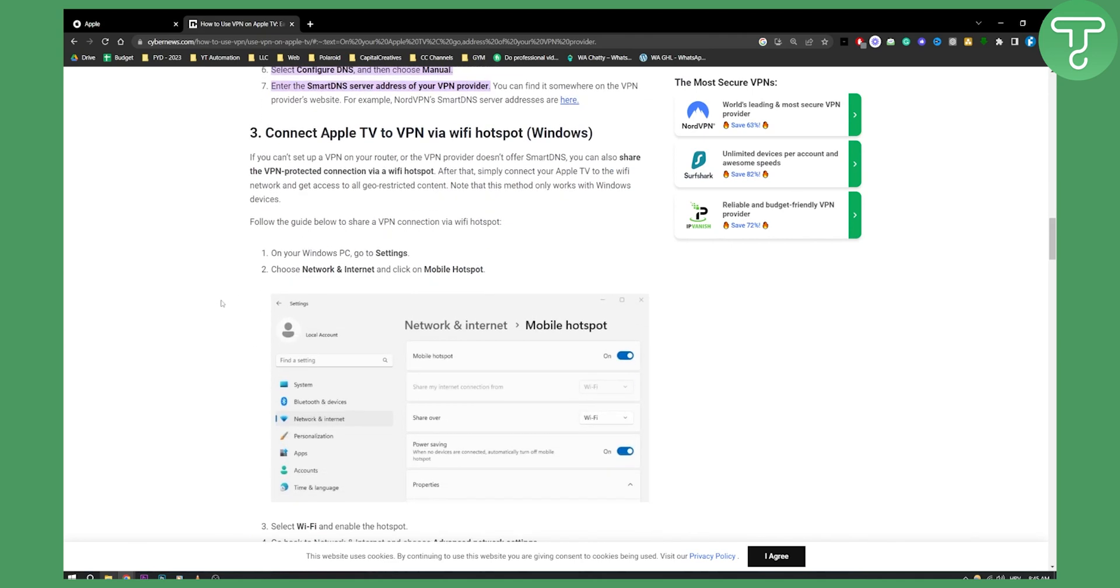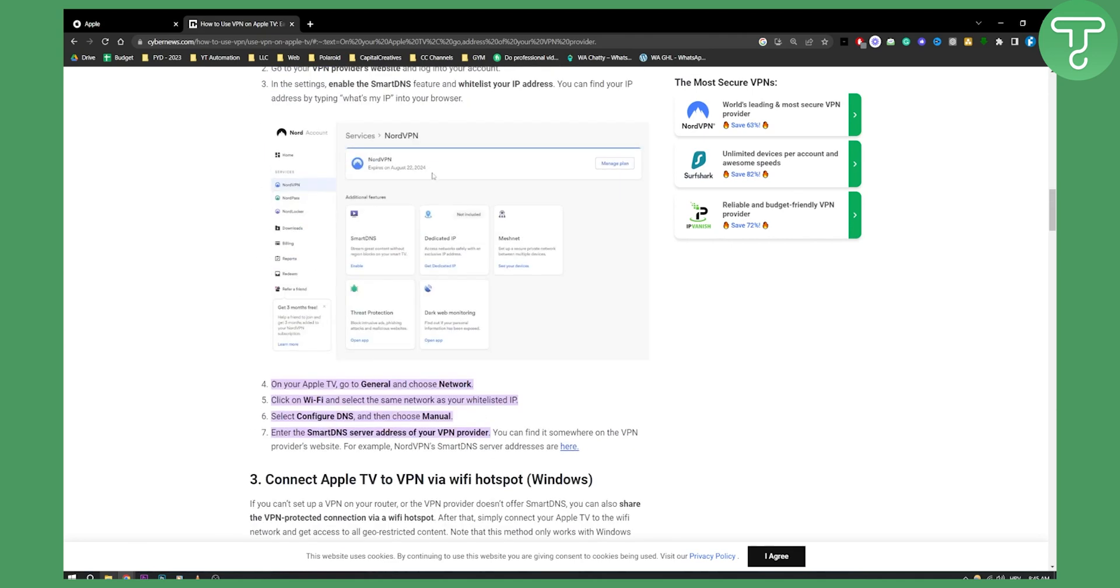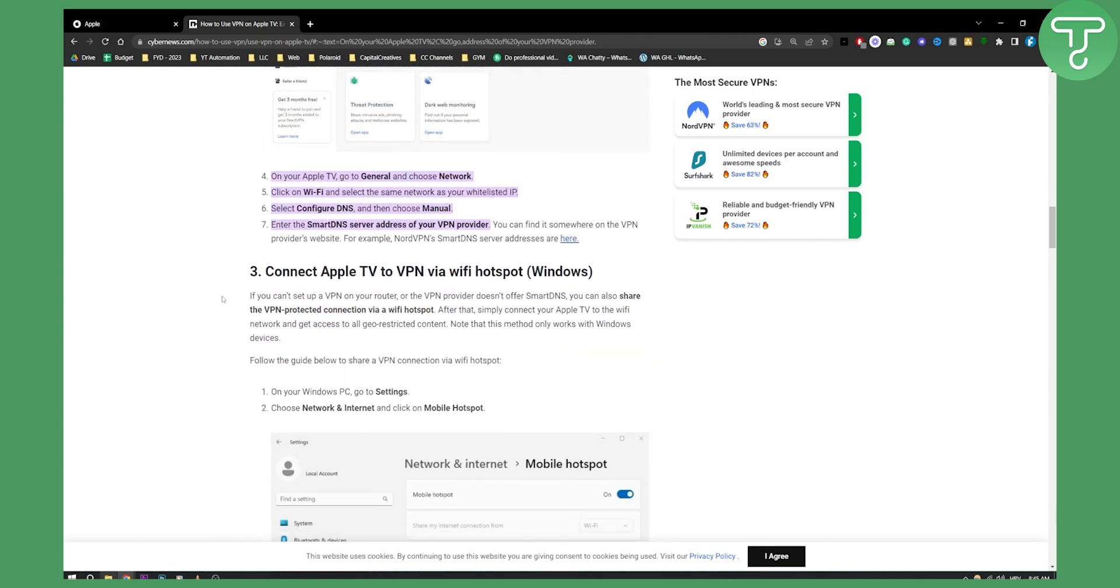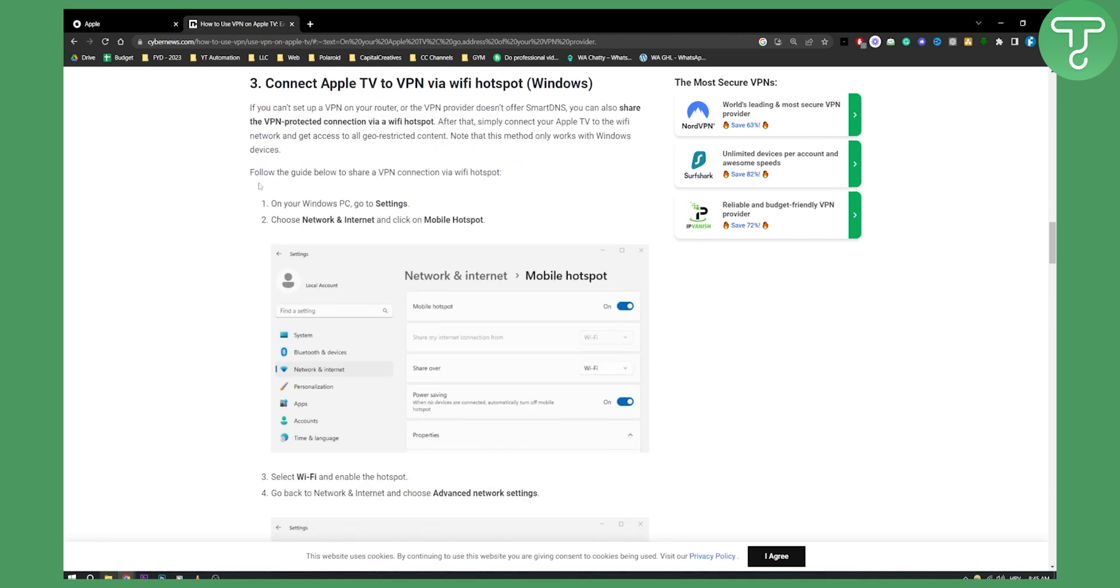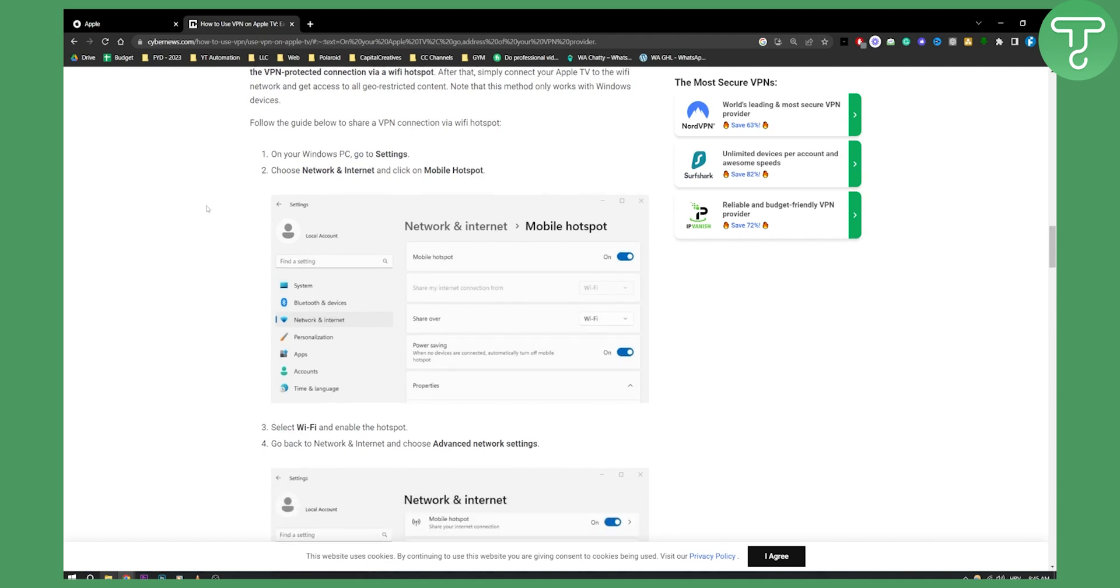The second way is to connect Apple TV to a VPN via Wi-Fi hotspot. Go to your Windows PC, open Settings, choose Network and Internet, and click on Mobile Hotspot.